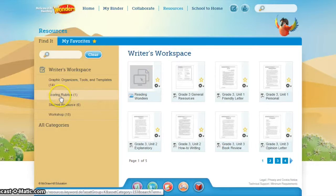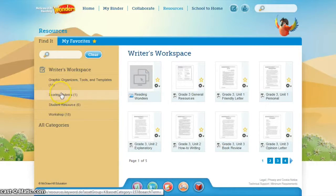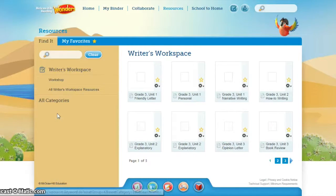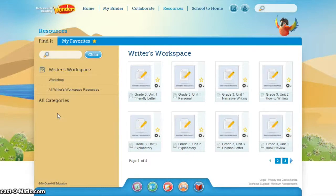There are scoring rubrics, student resources, graphic organizers, and even workshop materials that will help students develop into better writers.